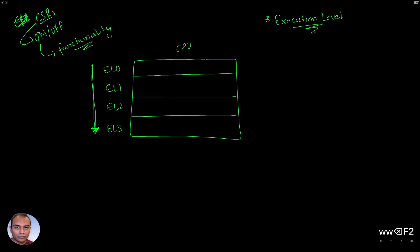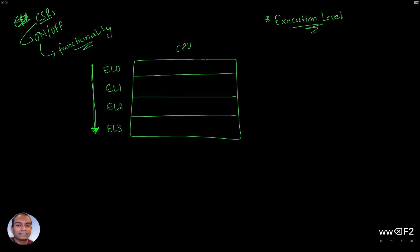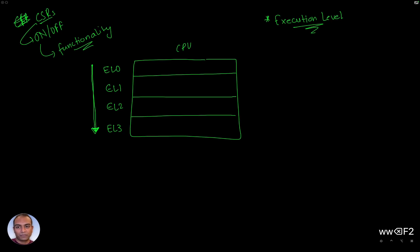EL0 is execution level zero, EL1 is execution level one, EL2 is execution level two, EL3 is execution level three, and that's it. You can imagine different levels have different functionality: lower number means less functionality, higher number means more capability.